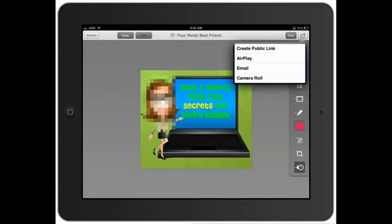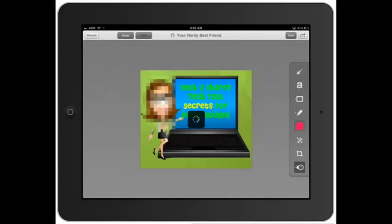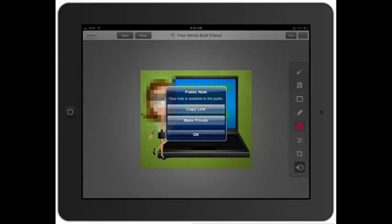I have it set up automatically to sync to my Evernote. You can create a public link, you can put it on an email, anything you want. So if I created a public link, immediately I would get the link and then I can copy it and send it straight via email if I want to.